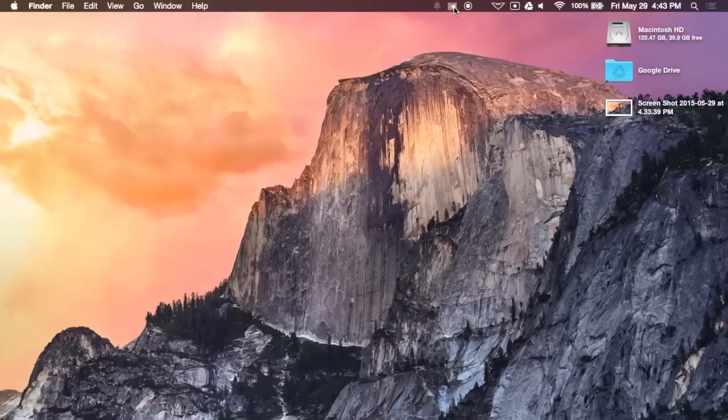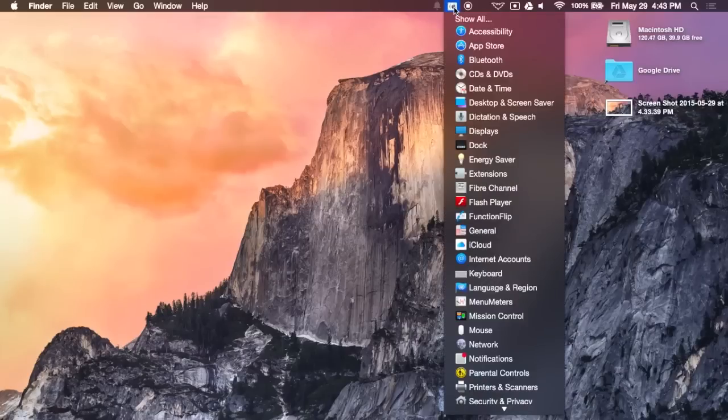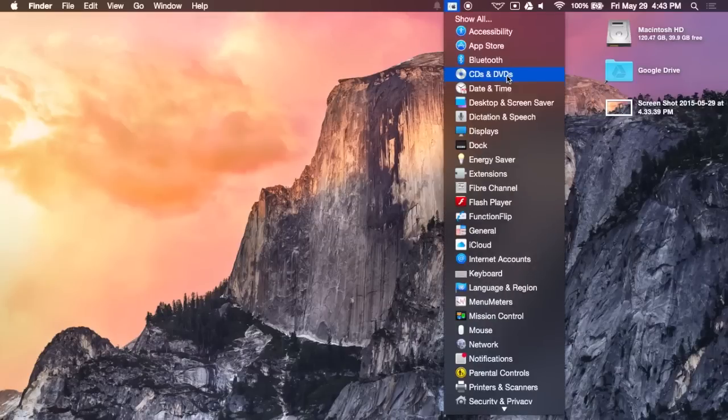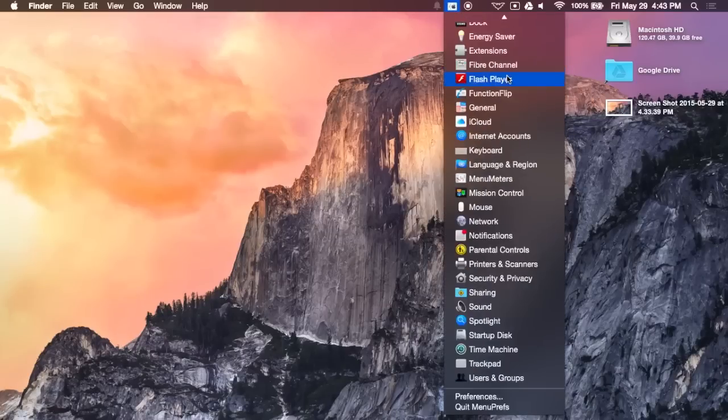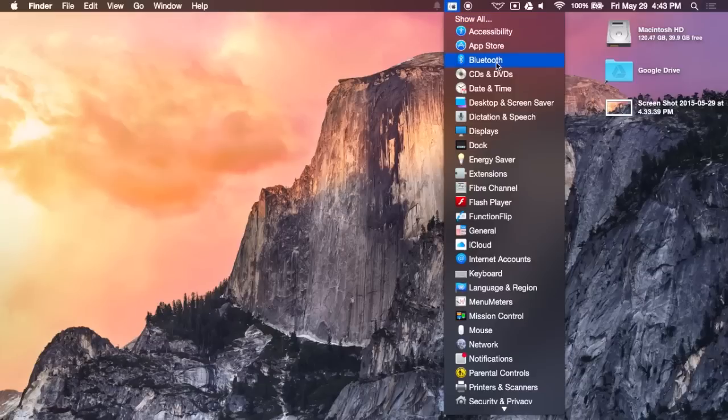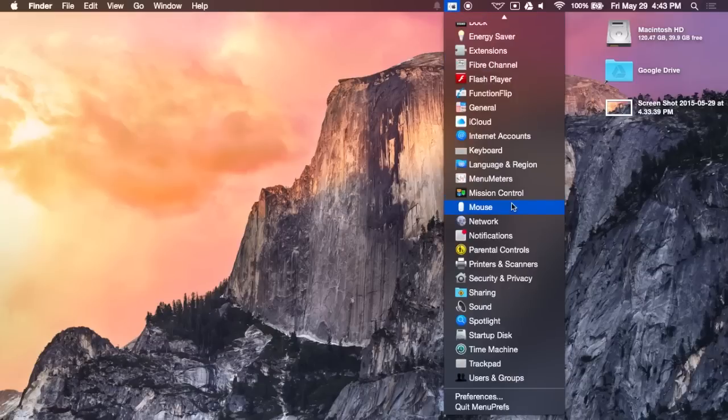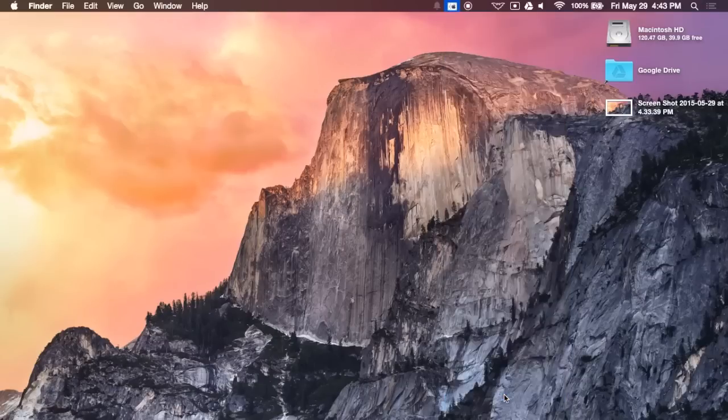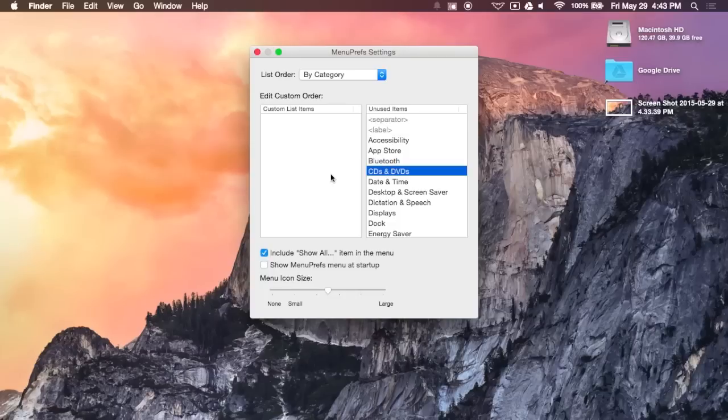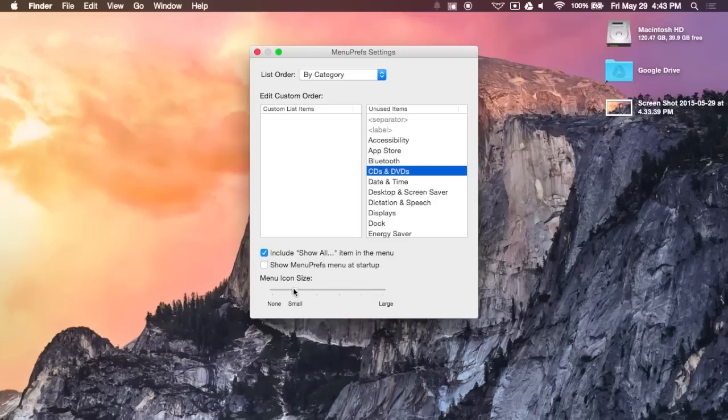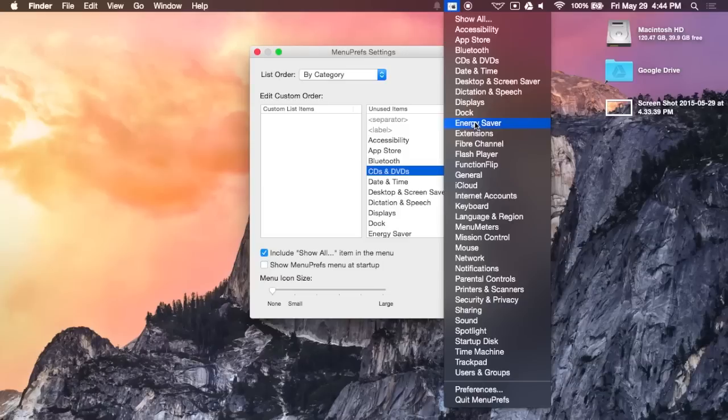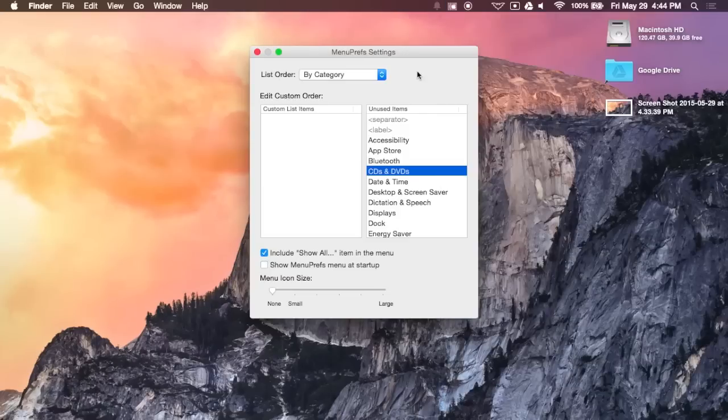And the last app is going to be Menuprefs, which is a System Preferences shortcut menu. And, pretty much, it gives you all the different sections of your System Preferences along with a Show All button to go directly to your System Preferences app if you don't see what you need in the list. But, if you go to the Preferences, you could also create a custom list by dragging and dropping the sections over. And, you could also adjust the icon size if you would like to have that option enabled. If you move it down to None, it will just show a regular list of all the different sections.